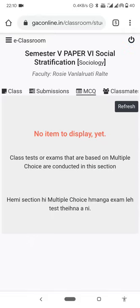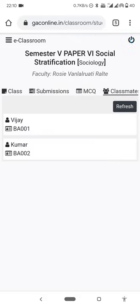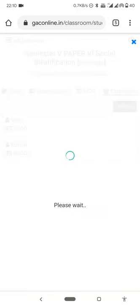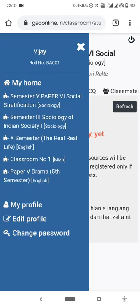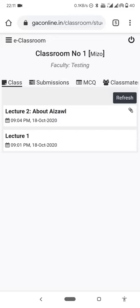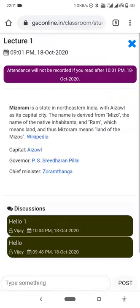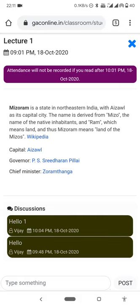MCQ is the multiple choice question based exam. Here are the classmates. This is classroom number one — lecture one is here in the classroom. The student attendance will not be recorded if you read after the designated time.